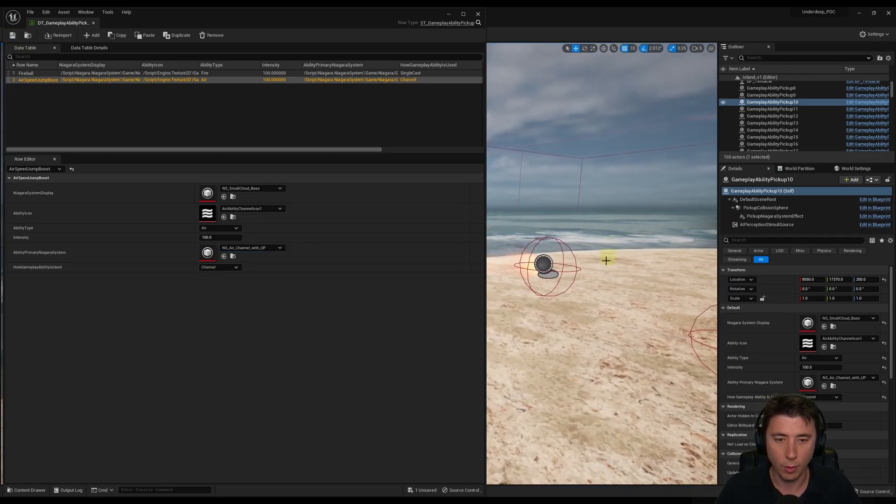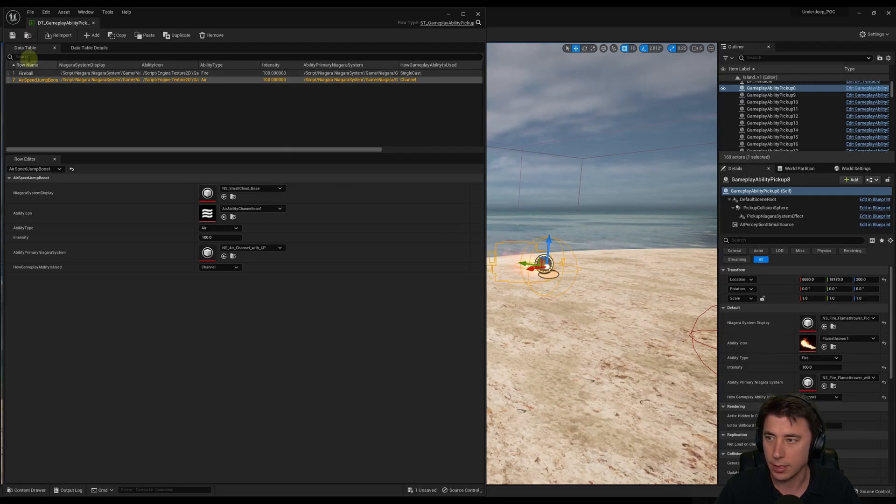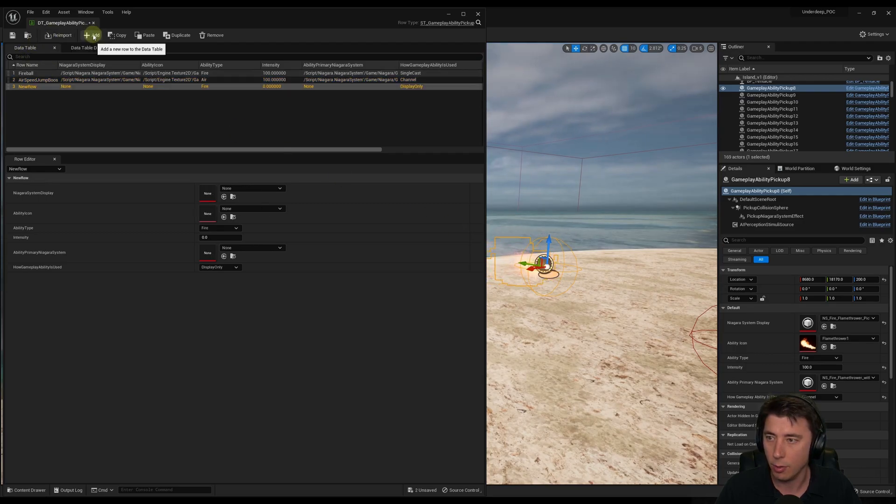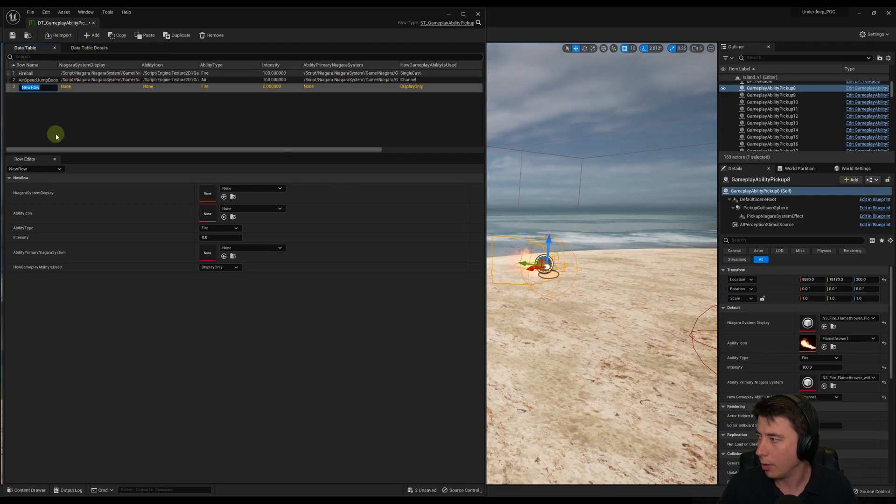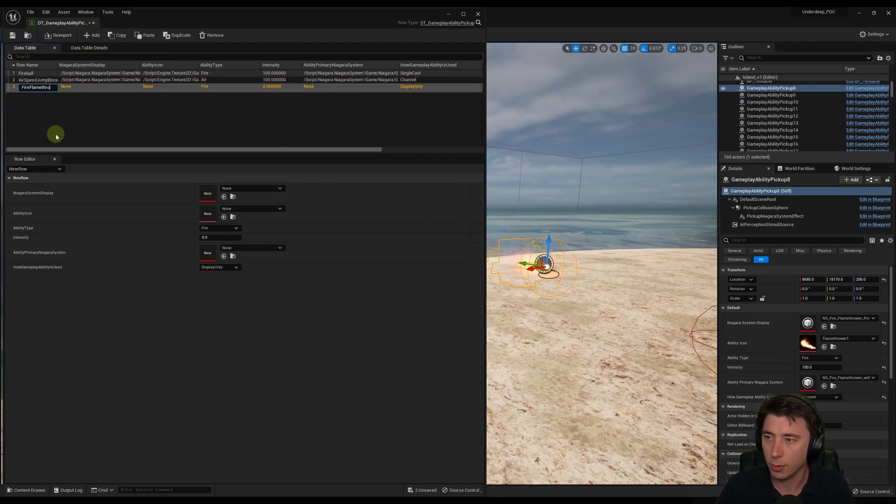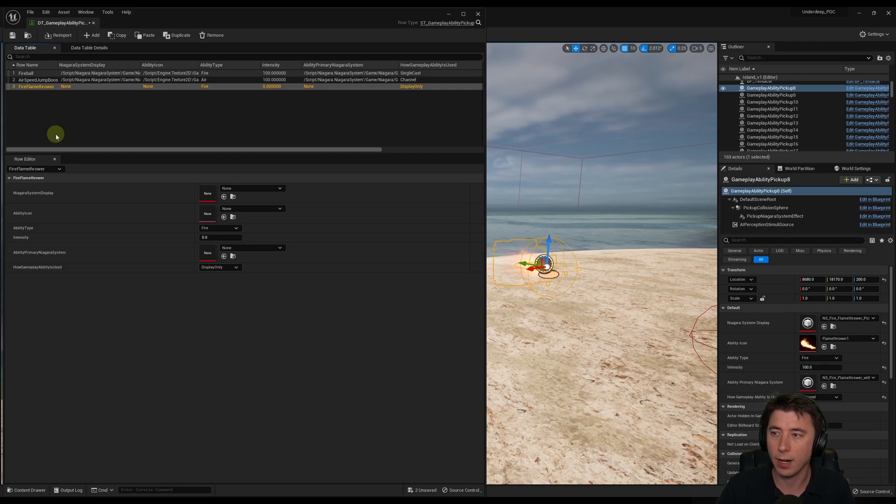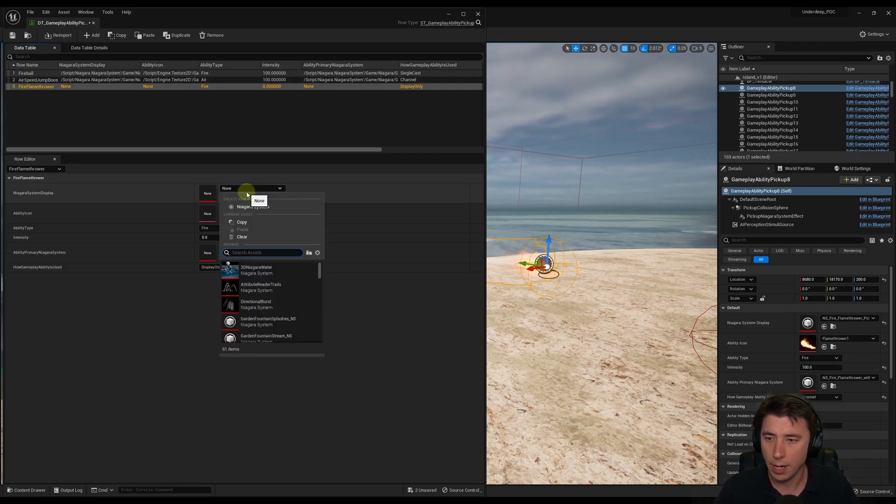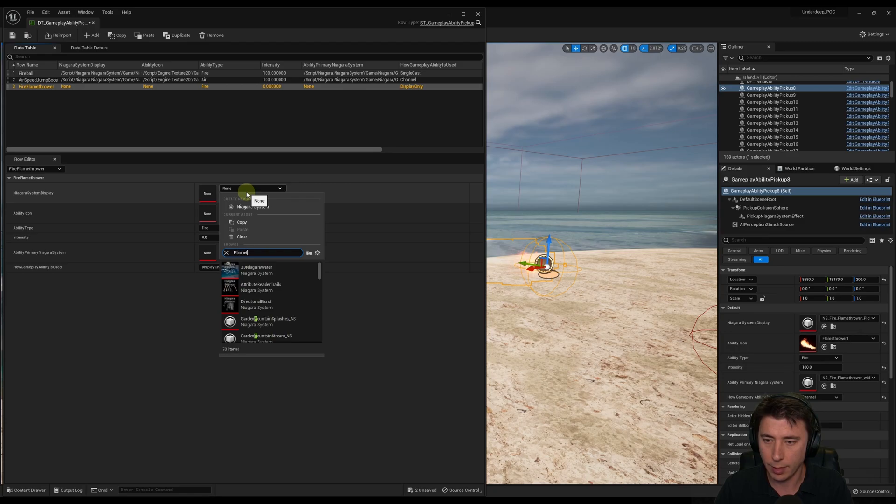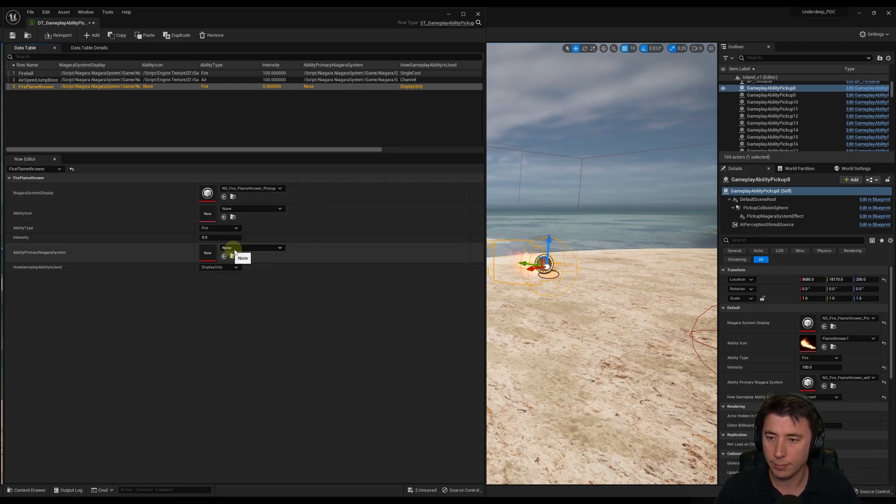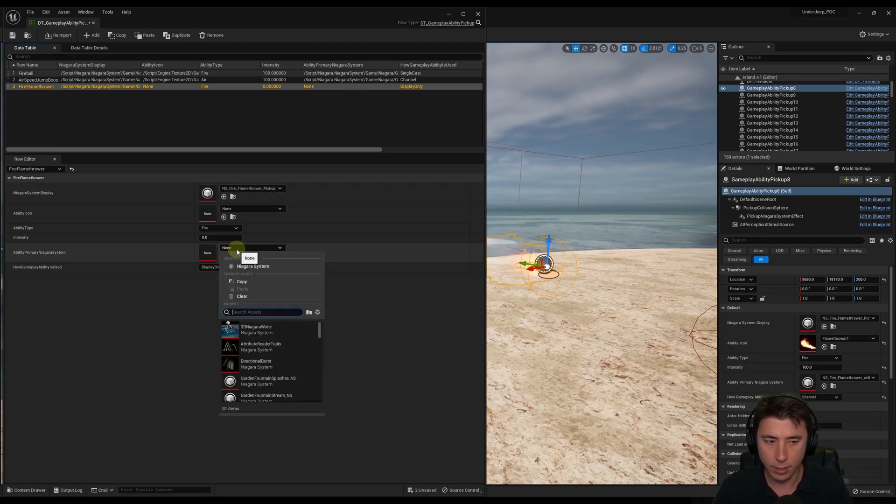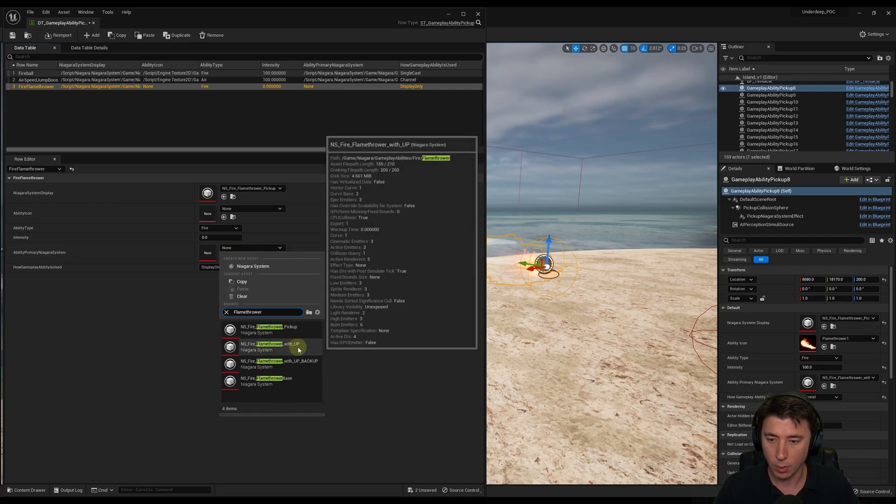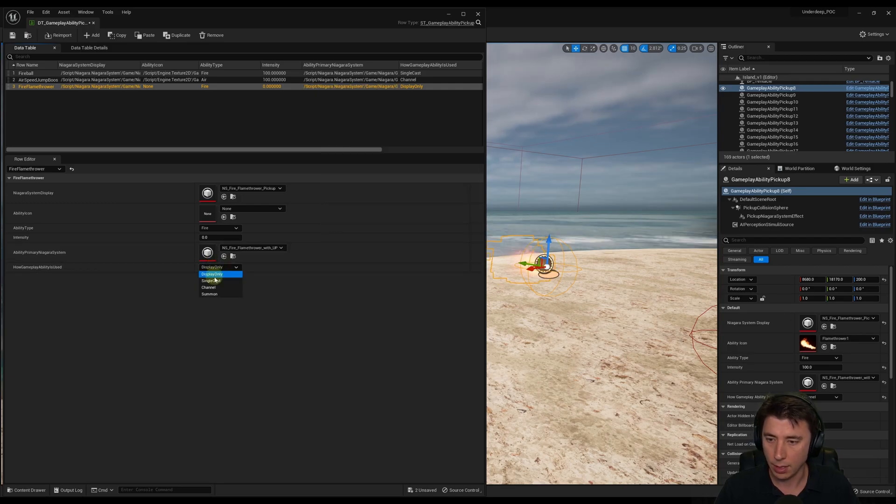Then on to our Flamethrower. Last but not least. So add a new row. Rename the row. This is going to be Fire Flamethrower. I'm just putting Fire in front of it, just so we know which of the ability types it's using. Niagara System, so we can just search for Flamethrower, see what we get. Choose the pickup. And then over here we do the same thing. Flamethrower With UP. It's going to be a channel.